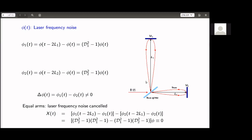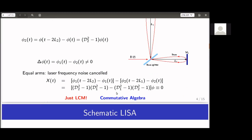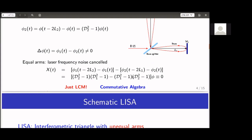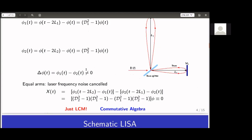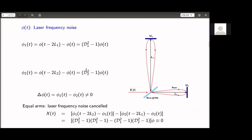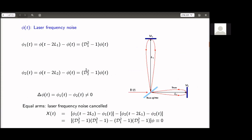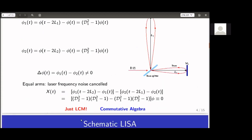You can make the noise cancel by sending one beam around one way and then the other way, and then interfering them. Carrying out this procedure gives the combination (D₂² − 1)(D₁² − 1) − (D₁² − 1)(D₂² − 1), which cancels out. This is essentially the LCM — the lowest common multiple — of the two polynomials in operators D₁ and D₂. Since they are relatively prime, their LCM is simply their product. This puts us in the realm of commutative algebra.